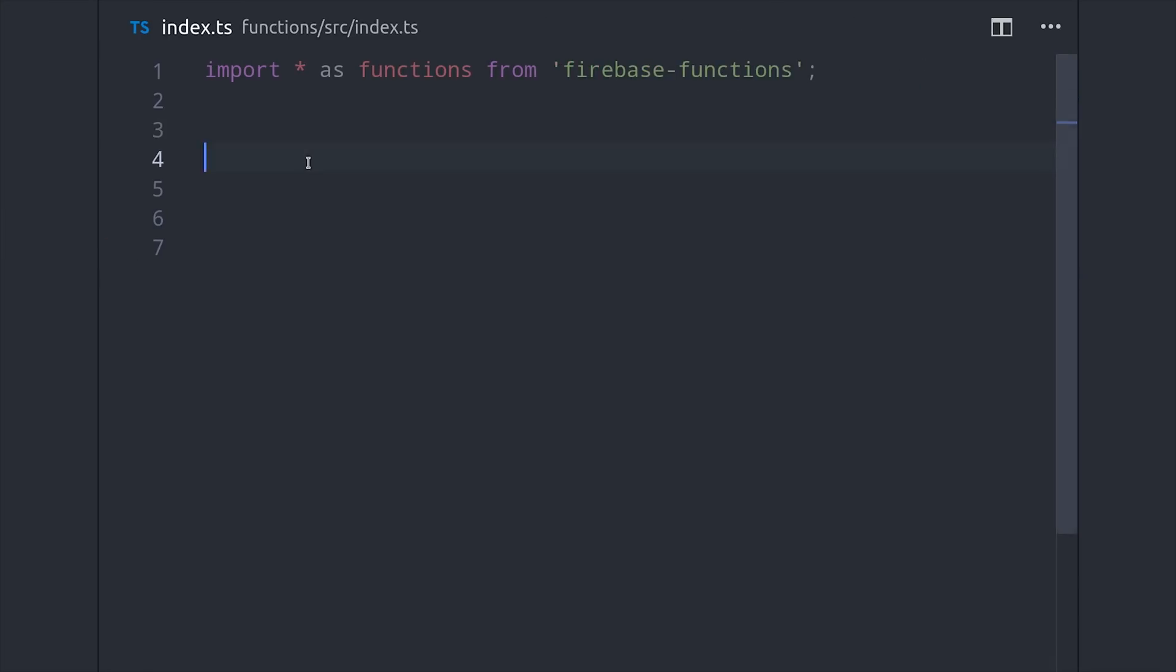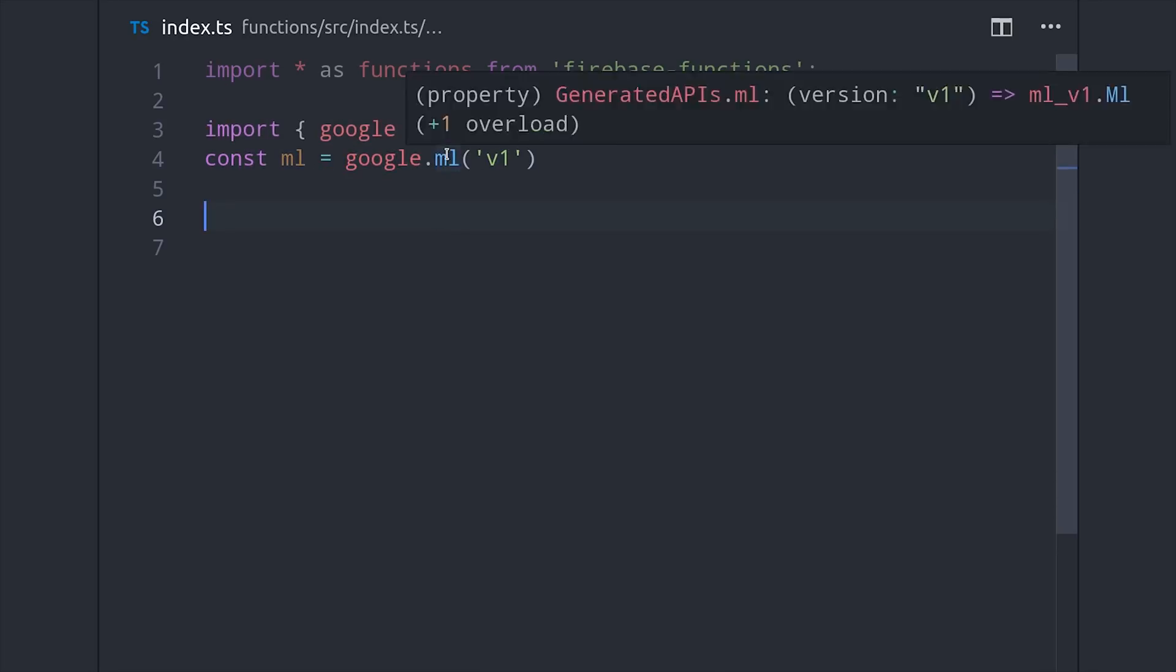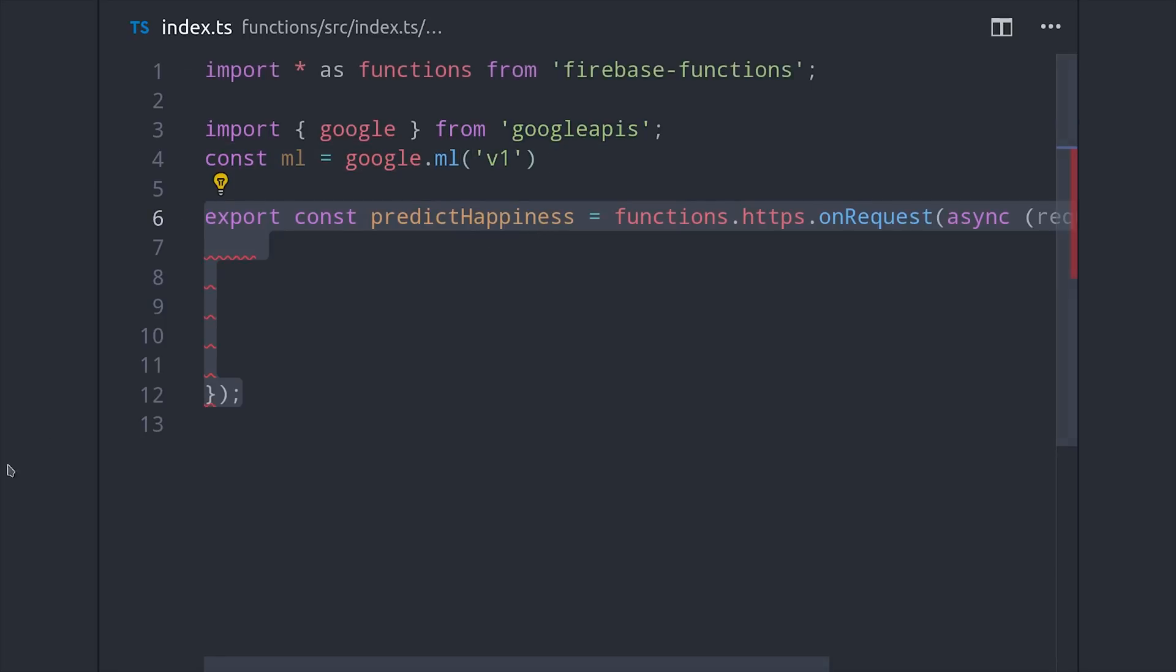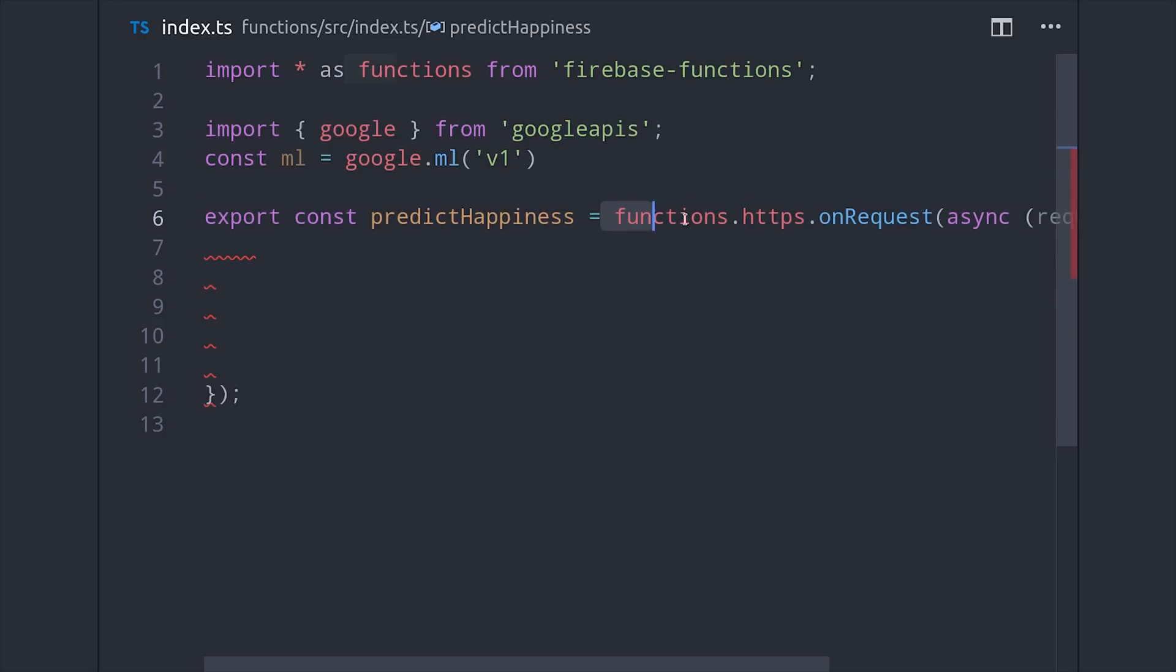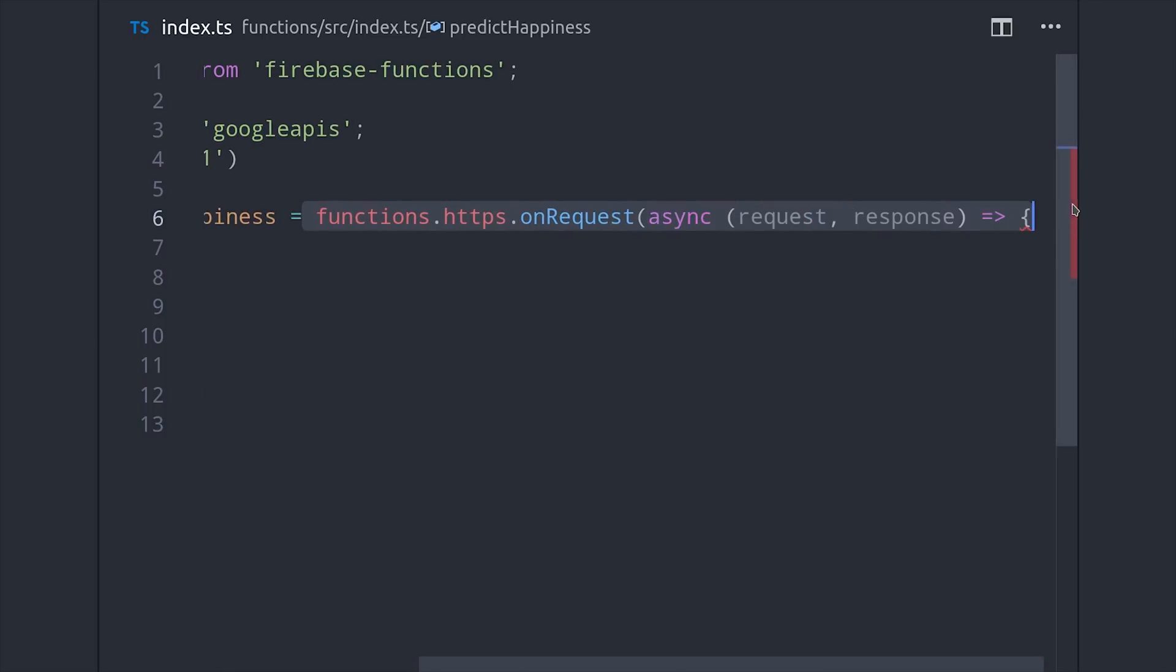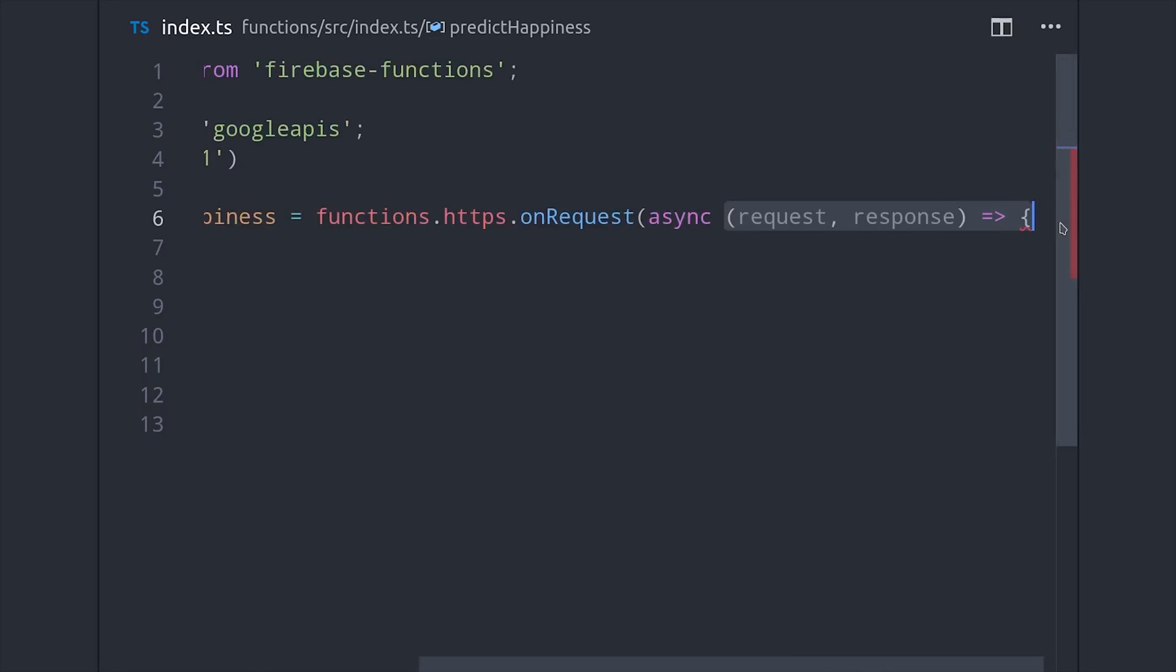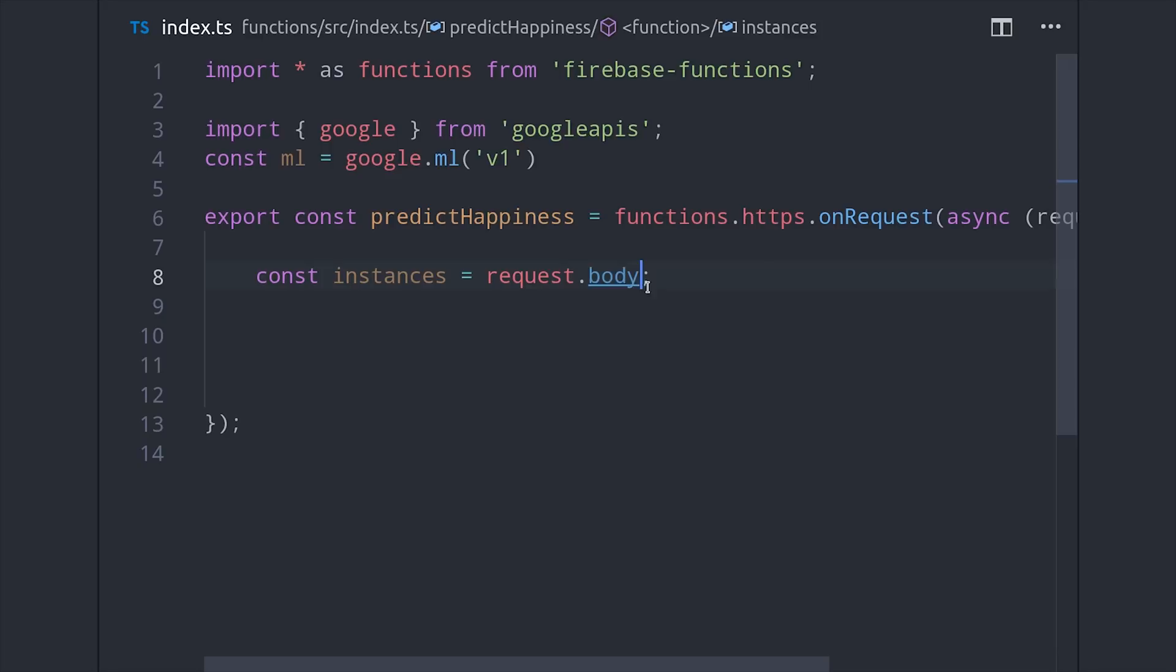We'll import Google from Google APIs, then reference ML version 1. The function itself is called predict happiness and it's just a regular HTTPS function but you could use any kind of cloud function here you want. A good alternative would be to run a prediction every time a new record is added to the Firestore database. We're going to use this single cloud function to make requests to potentially multiple models. So we'll have the request body define which model should make the prediction and then the instances will be the actual data that we're trying to predict which is typically an array with the same shape in which you train your actual machine learning model.